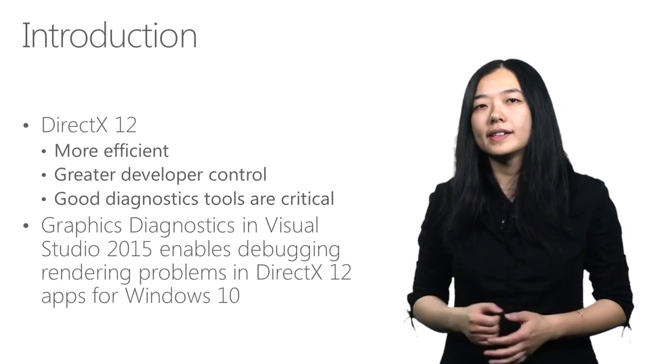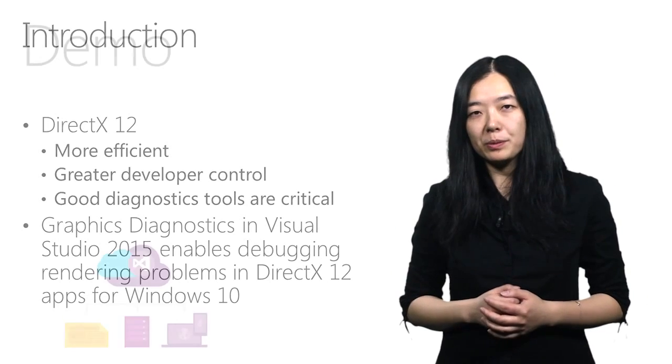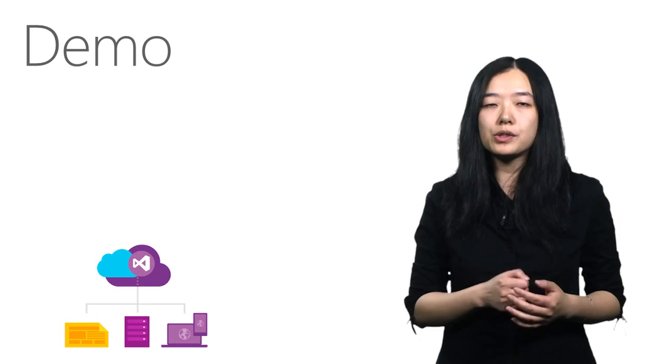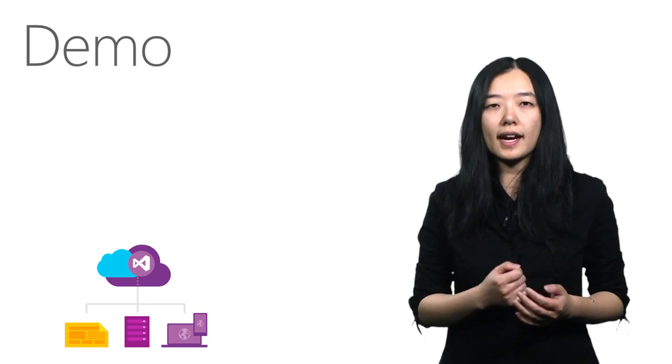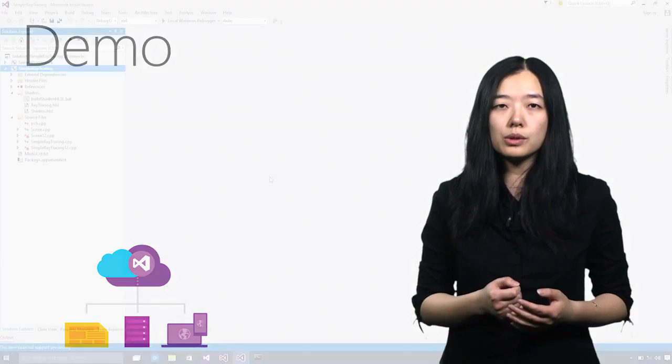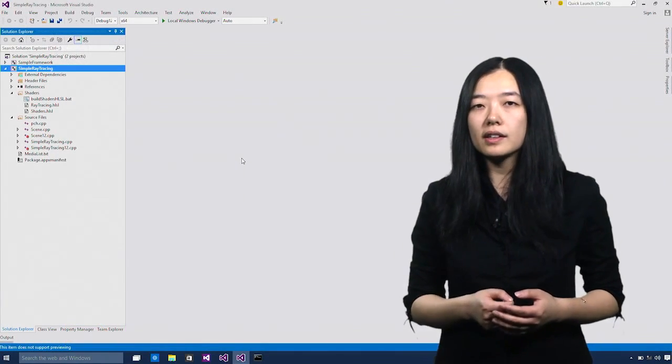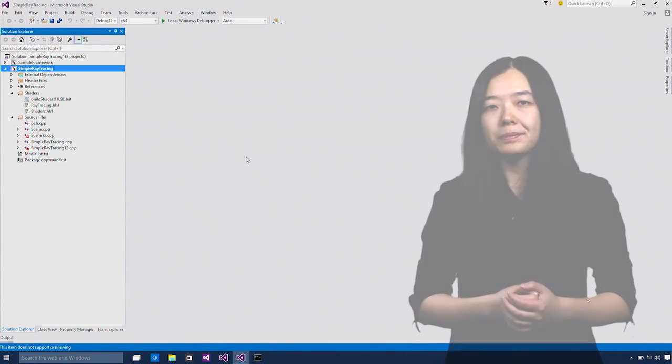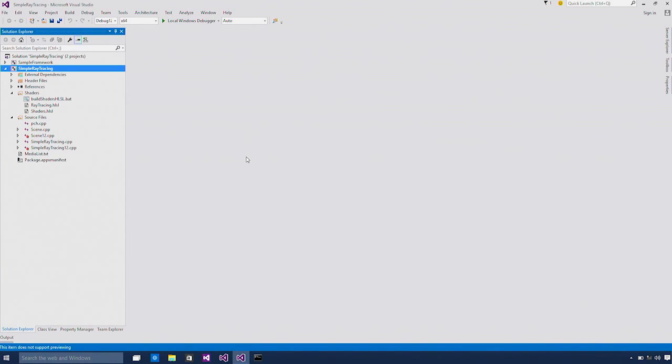Now let's get into a demo. In this demo, I'm going to show you how you can use Visual Studio graphics diagnostics tool to debug a DirectX 12 app. Here we are in Visual Studio 2015. I have a DirectX 12 sample app open. Let me run this first.